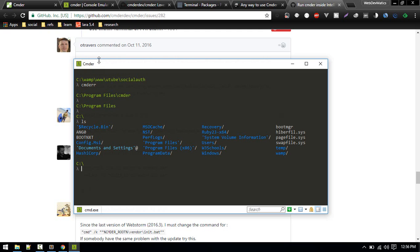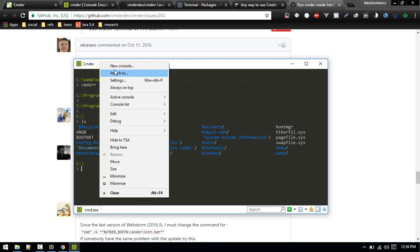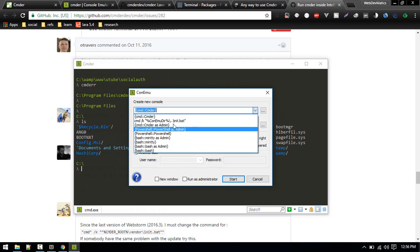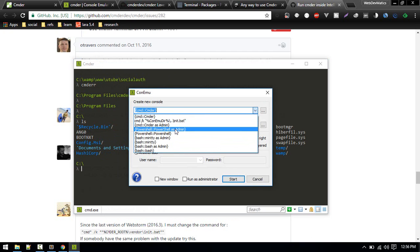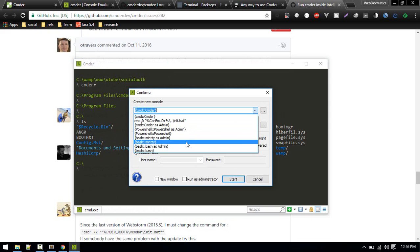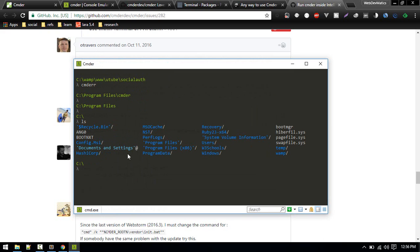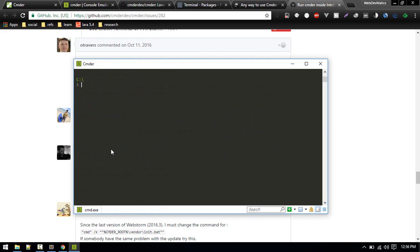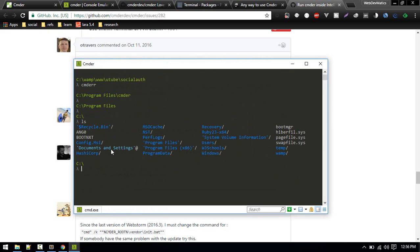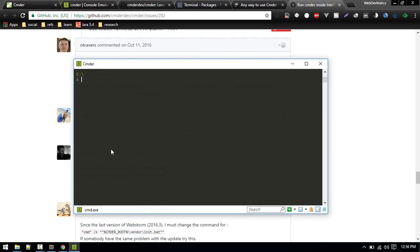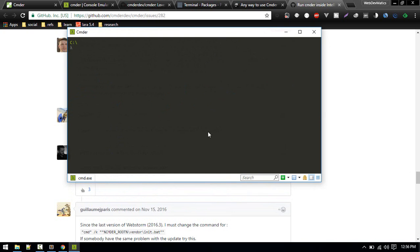You can create multiple consoles here. If you want to use PowerShell, PowerShell as admin, Bash, there are a lot of options down here. So this is all about Cmder. You might want to give it a try. I'll see you in the next video. Bye.